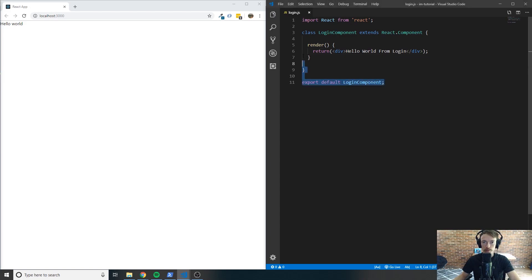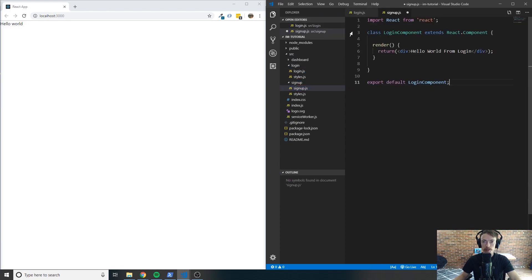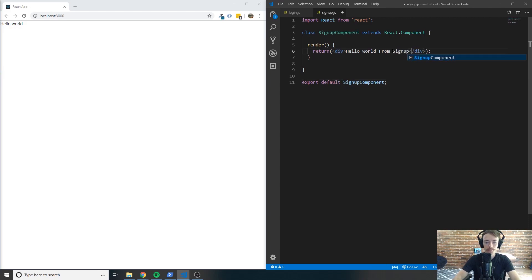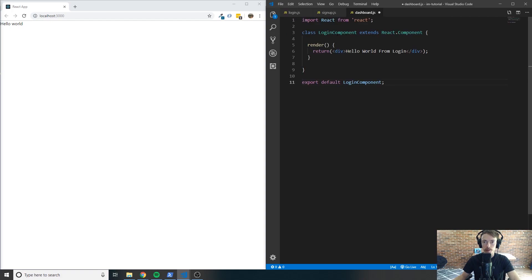Let's go ahead and knock out some of this boilerplate — copy this and go into signup dot JS. Paste this in and change login component to signup component. Instead of hello world from login, we're going to say hello world from signup. Save that, open up dashboard dot JS, and do the exact same thing — replace login component with dashboard component everywhere and save.